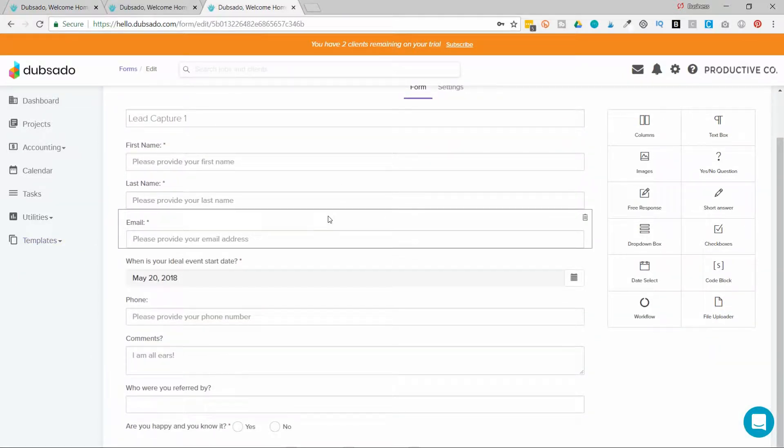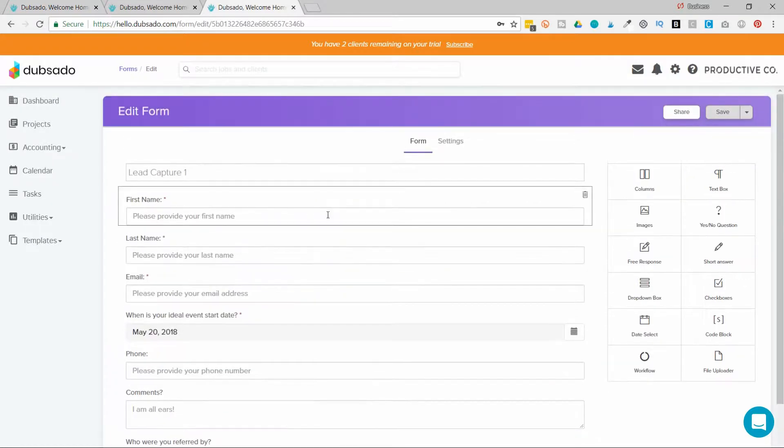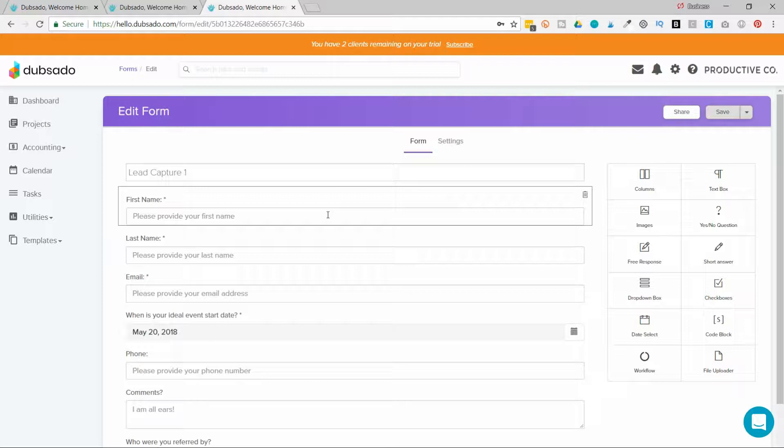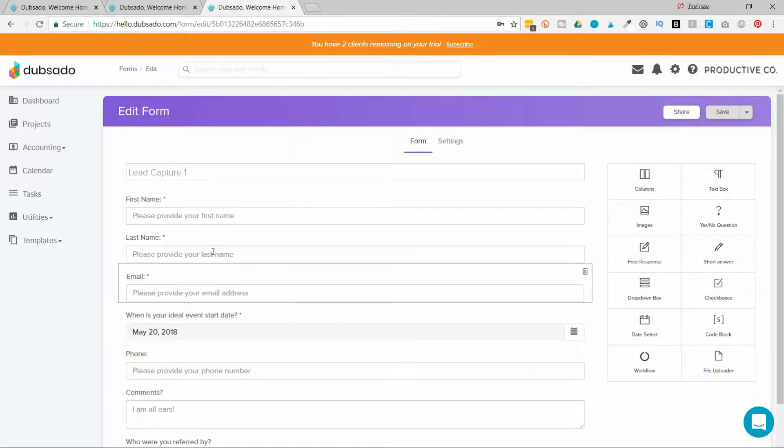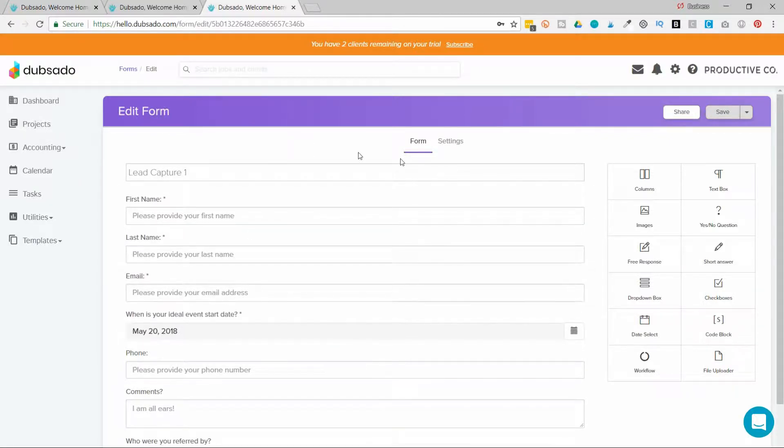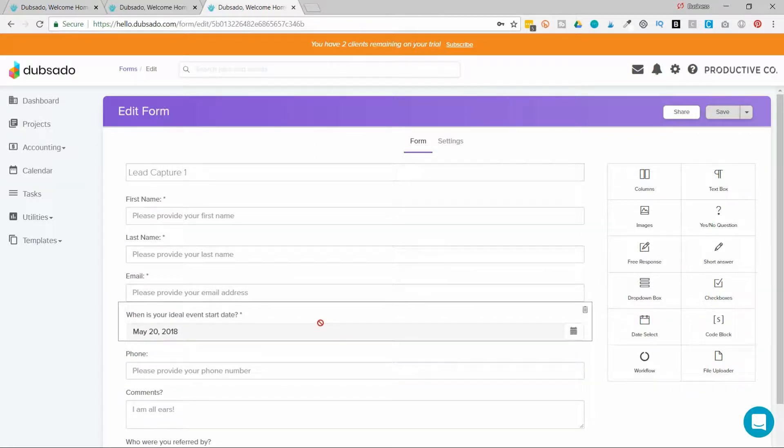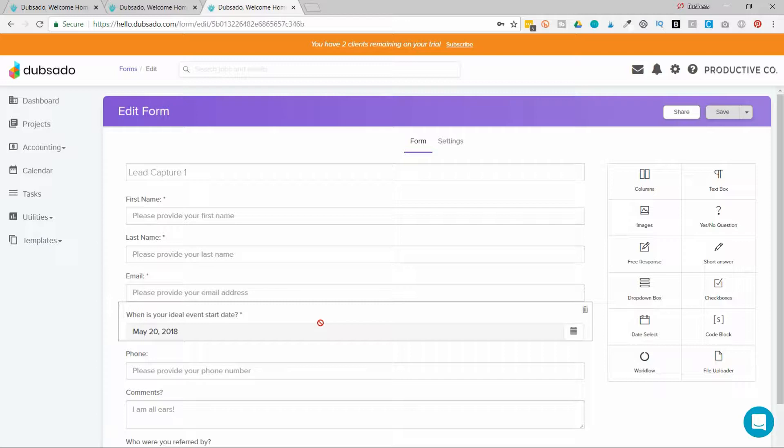I'm going to collect certain information here. Their first name, their last name, their email. And if I don't set up mapping, what will happen is this information will just live inside of a form. It won't add their name to the address book. I have to tell the name where to go. So I do that with question mapping.